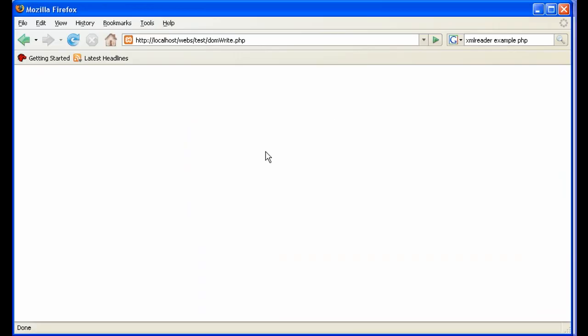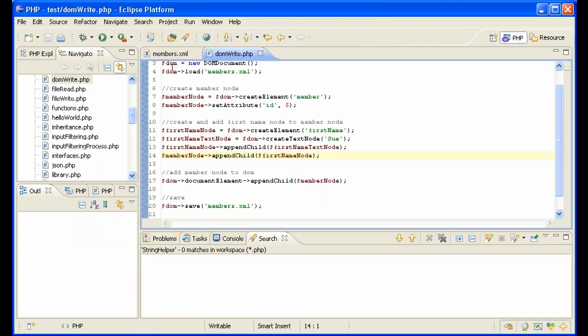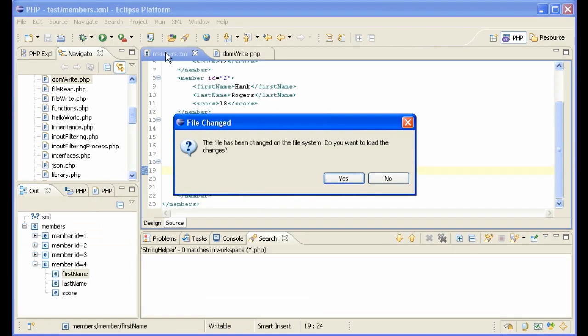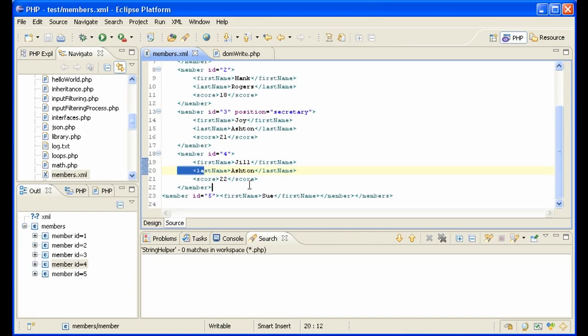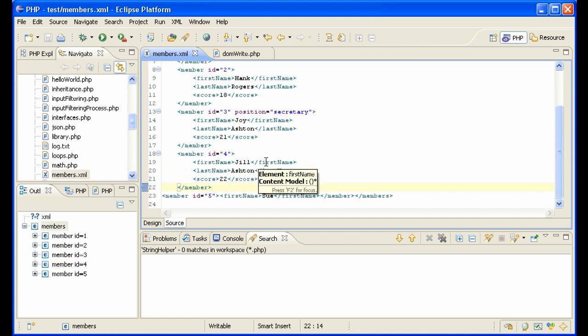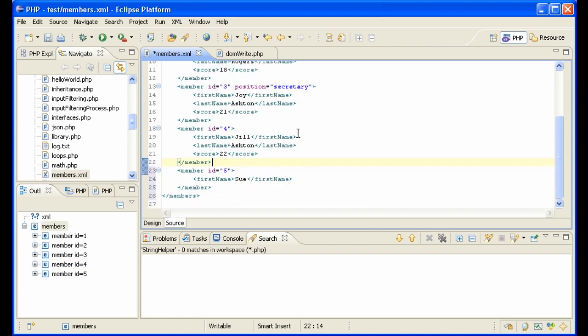So let's see if it has added the first name. We go to DOM, we execute it, looks good. We go into members, it has been updated. We restructure with Ctrl+Shift+F and we see that we have a new member node with a first name element in it. Perfect.